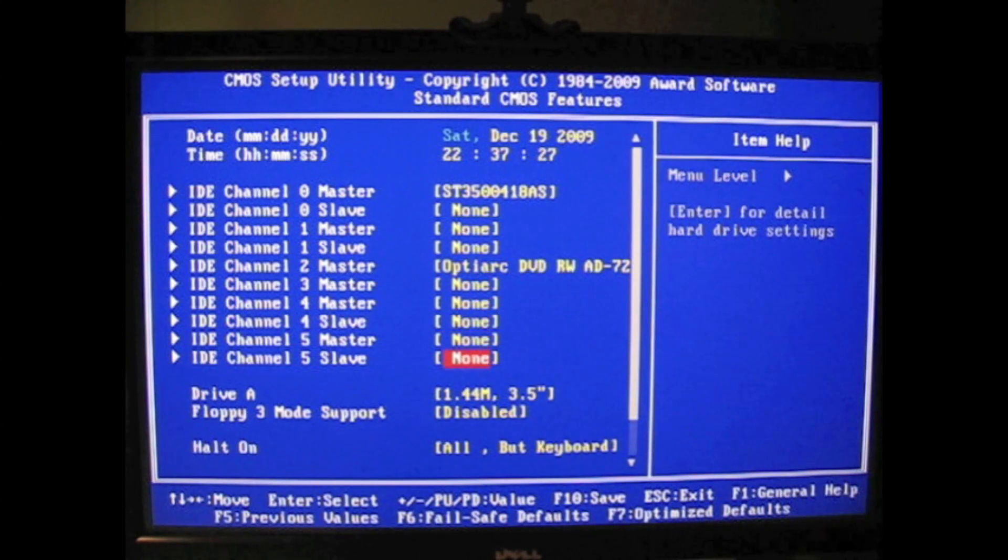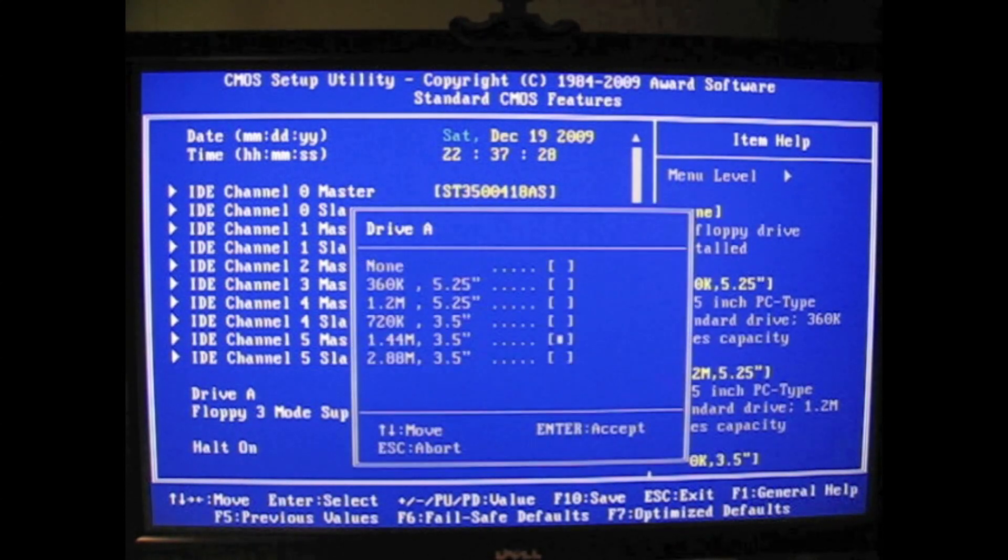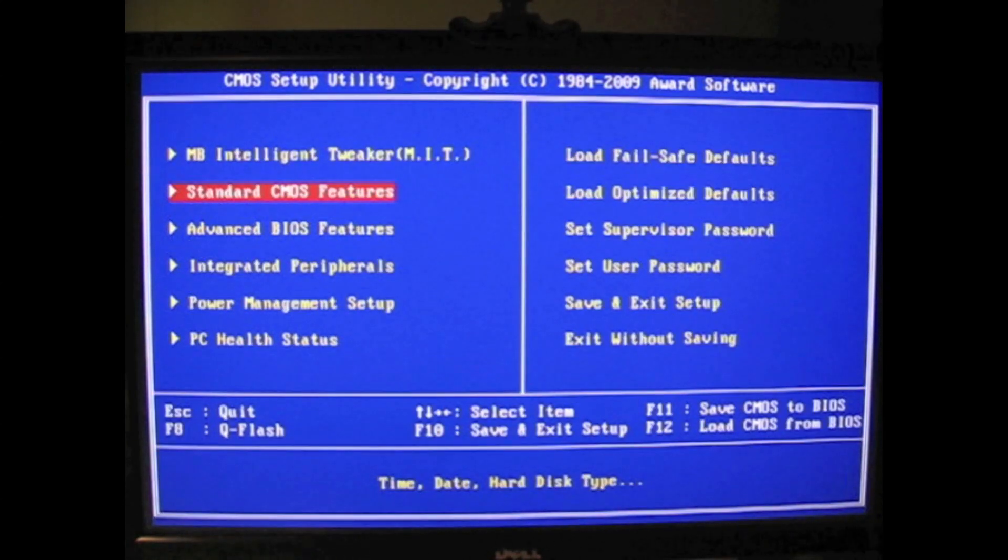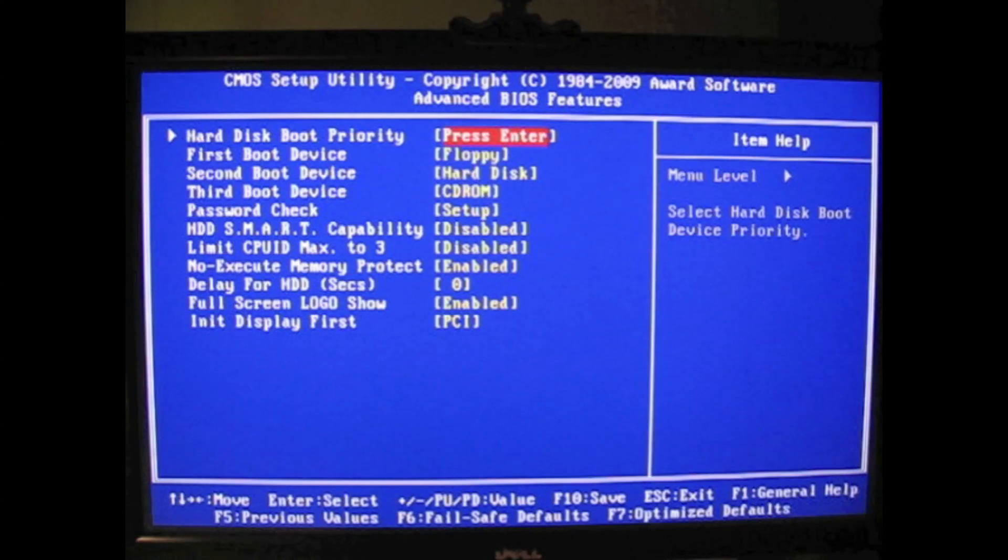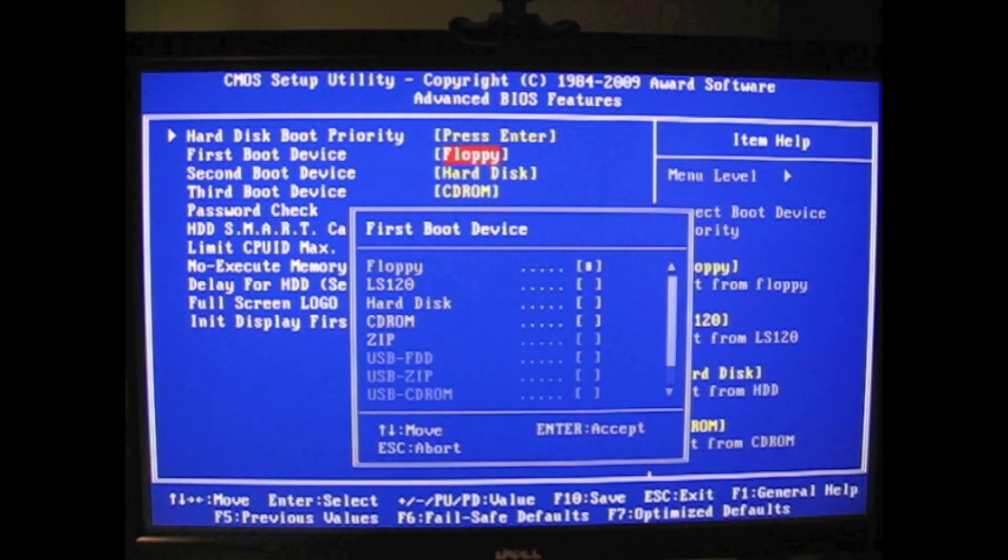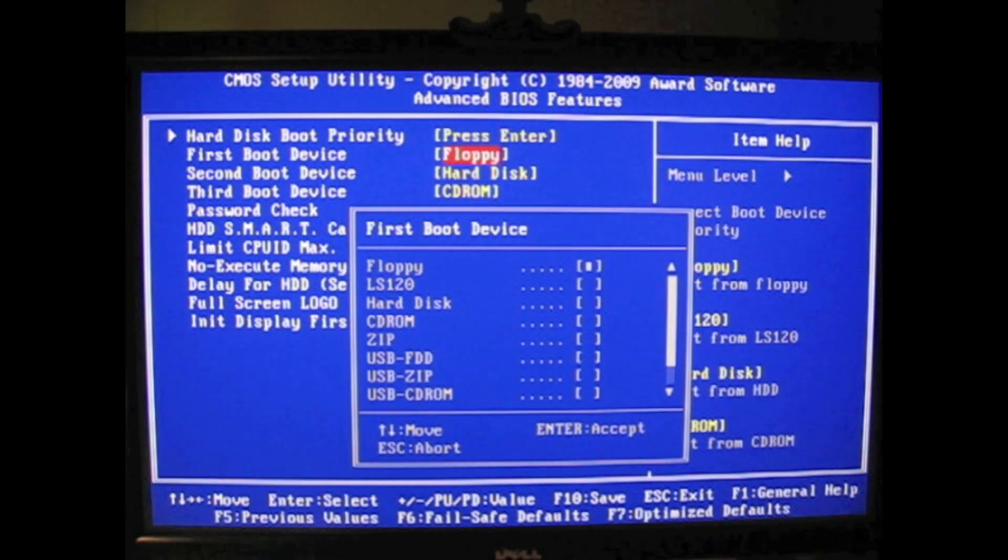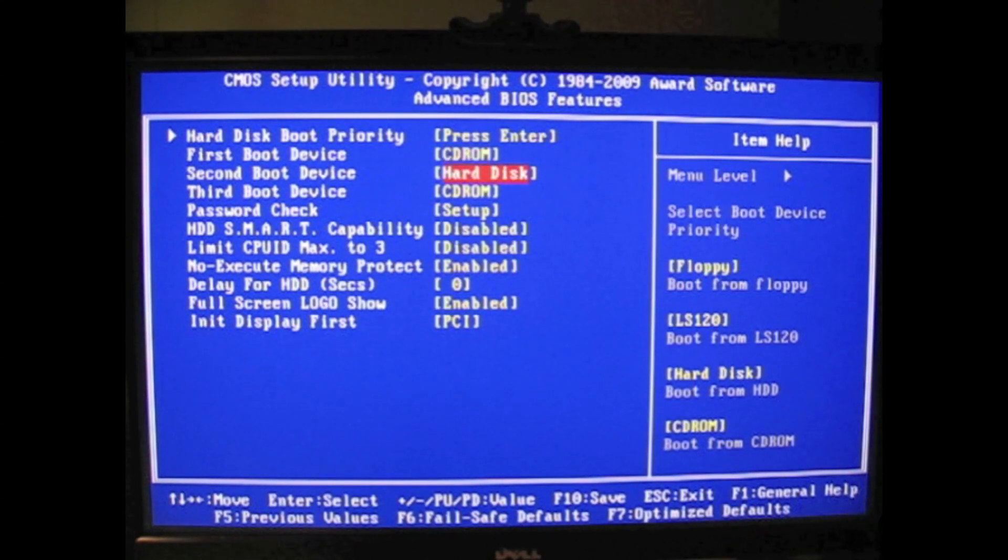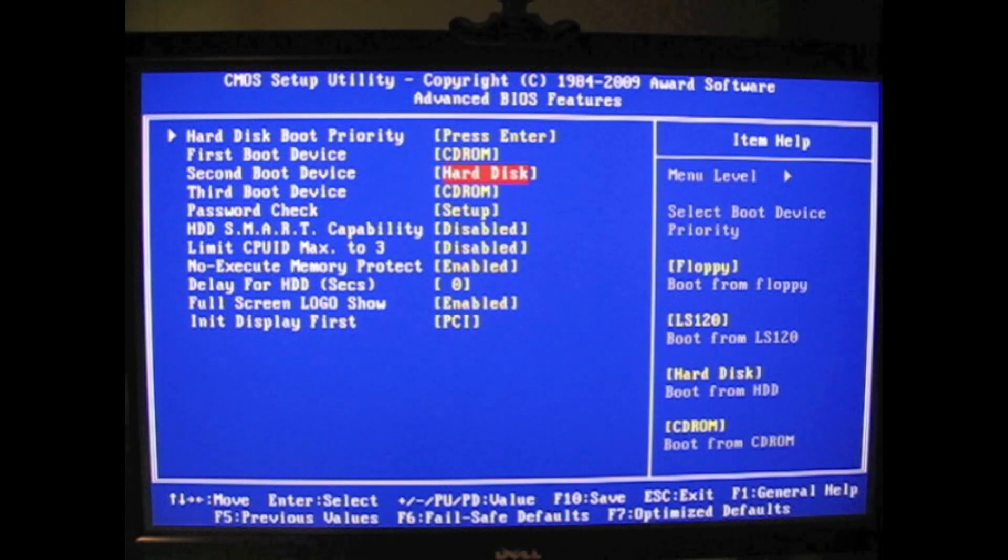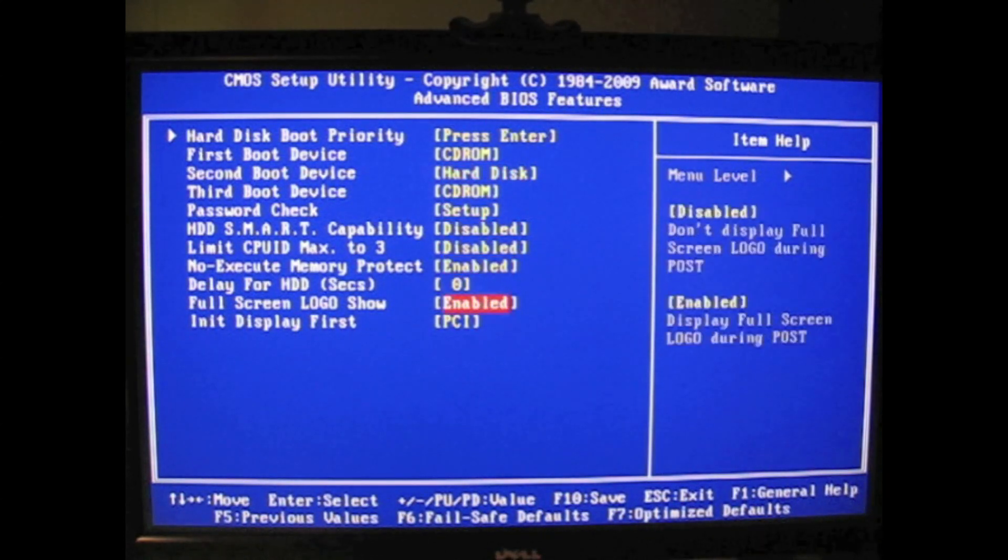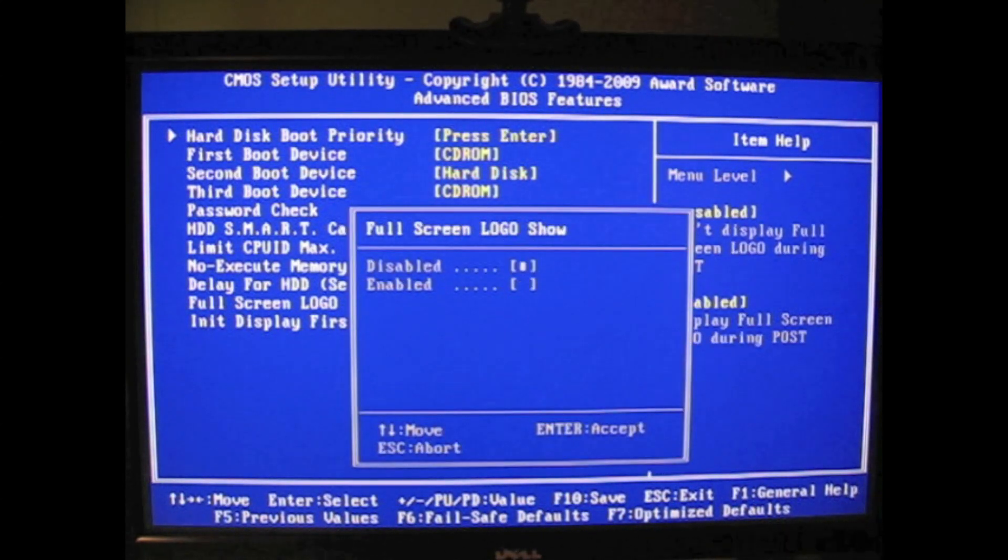I don't have a floppy so I disable the floppy drive. I also disable the full screen logo and change which boot device is the first. You're going to have to set it to CD-ROM because you're going to boot with the CD and the second one has to be a hard drive.